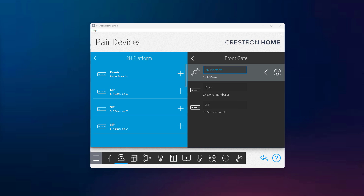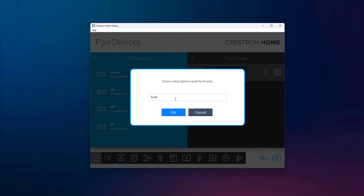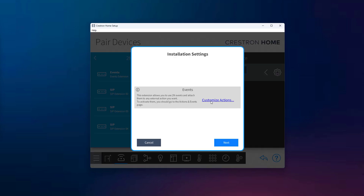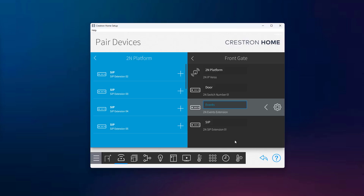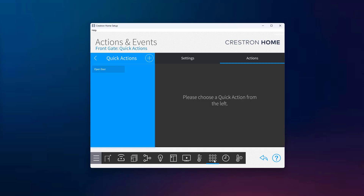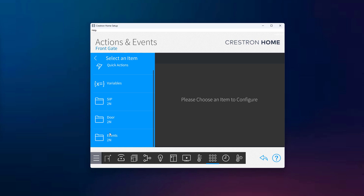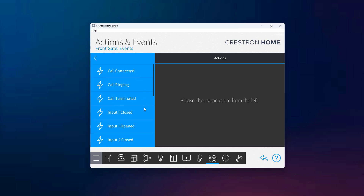To unlock the full potential of the 2N Crestron home driver, we can use the events extension, which allows us to subscribe to specific triggers coming from the 2N device. Once these events are detected, they can initiate actions within the Crestron home ecosystem, giving us powerful automation capabilities. Just like in previous chapters, we go to Manage Platforms and locate the events extension. By pressing the plus button, we add it to our project and give it a descriptive name. Keep in mind, the events extension doesn't have any UI tile visible in the app, since it's not used for direct interaction — it simply listens for events in the background. To make use of these events, we go to the actions and events section, where we'll find a folder labeled events which includes all available 2N triggers.